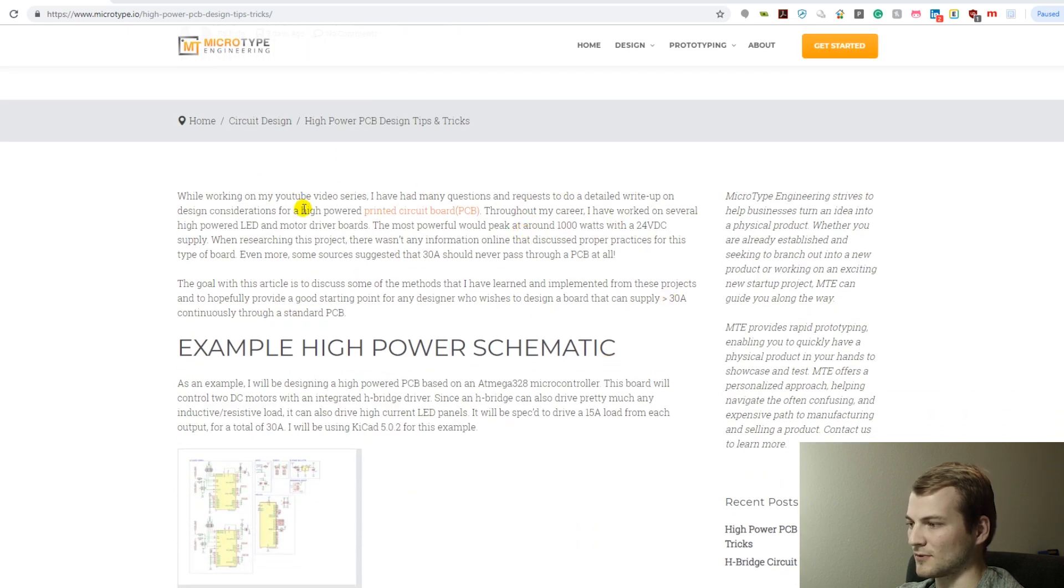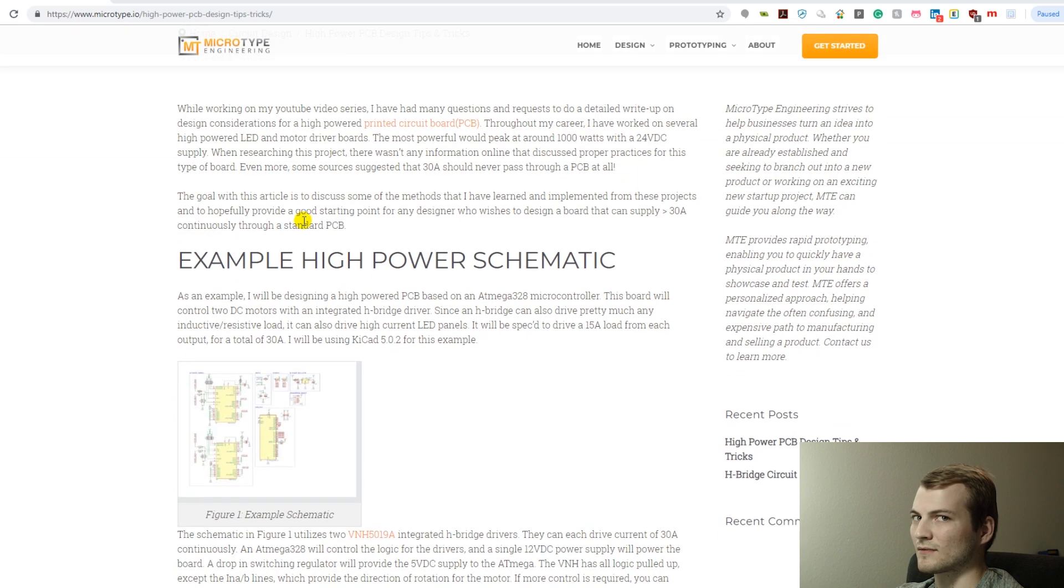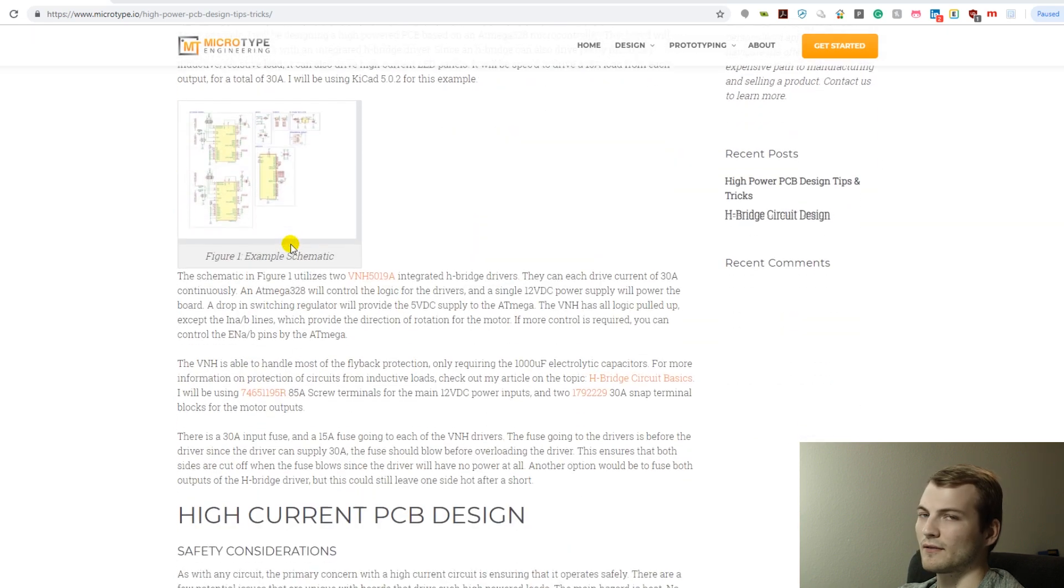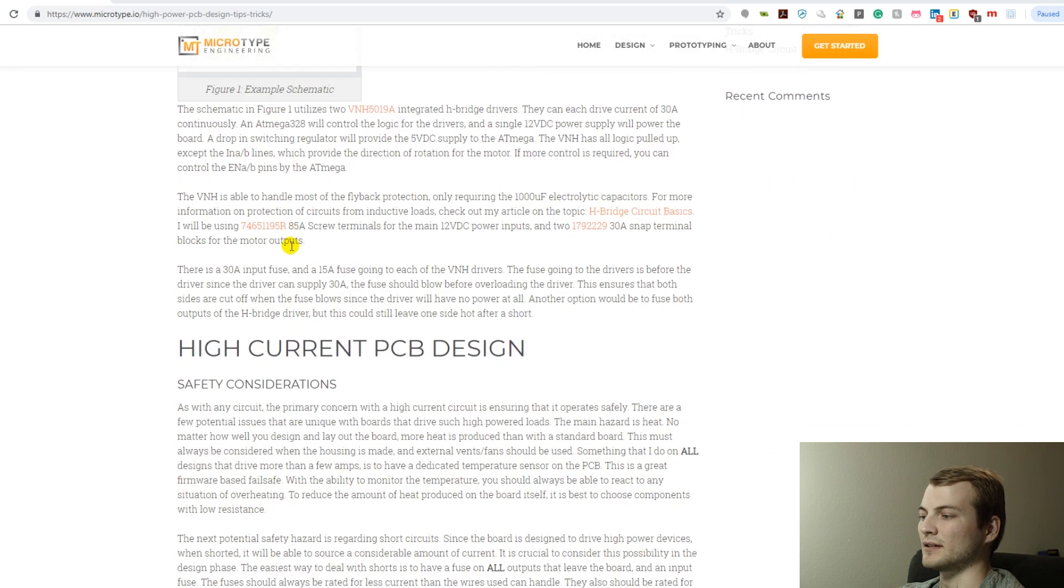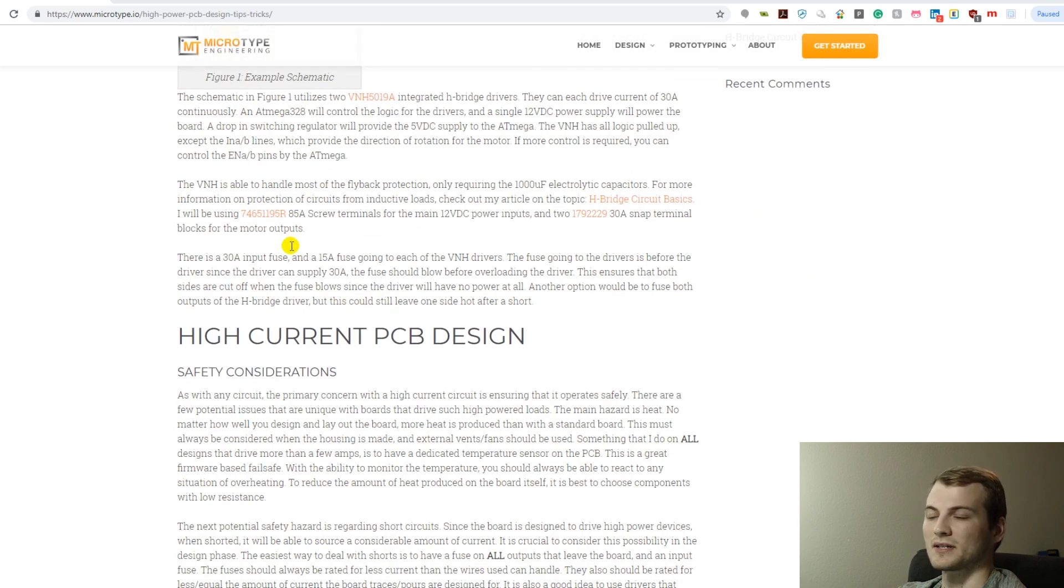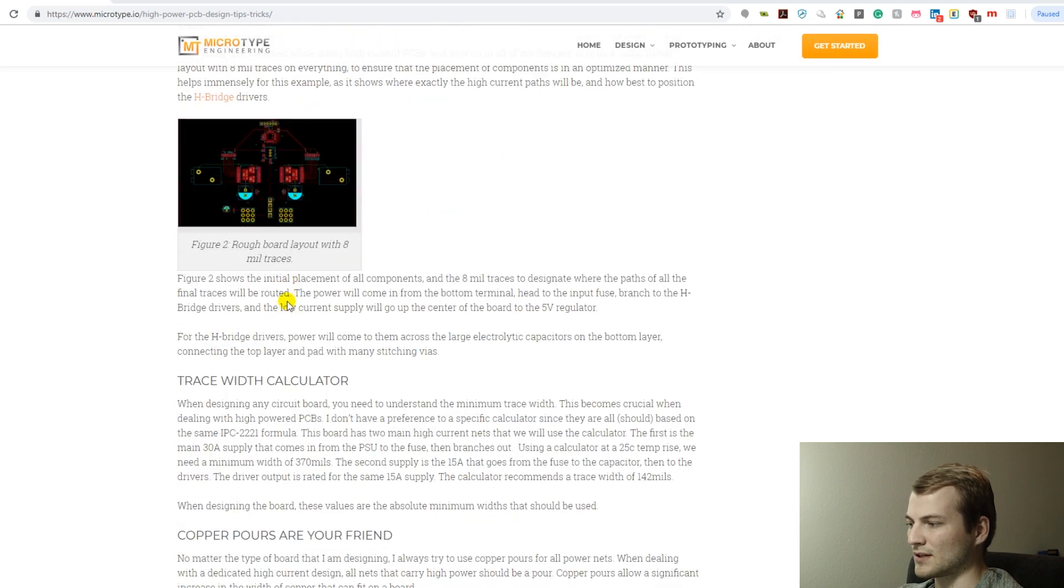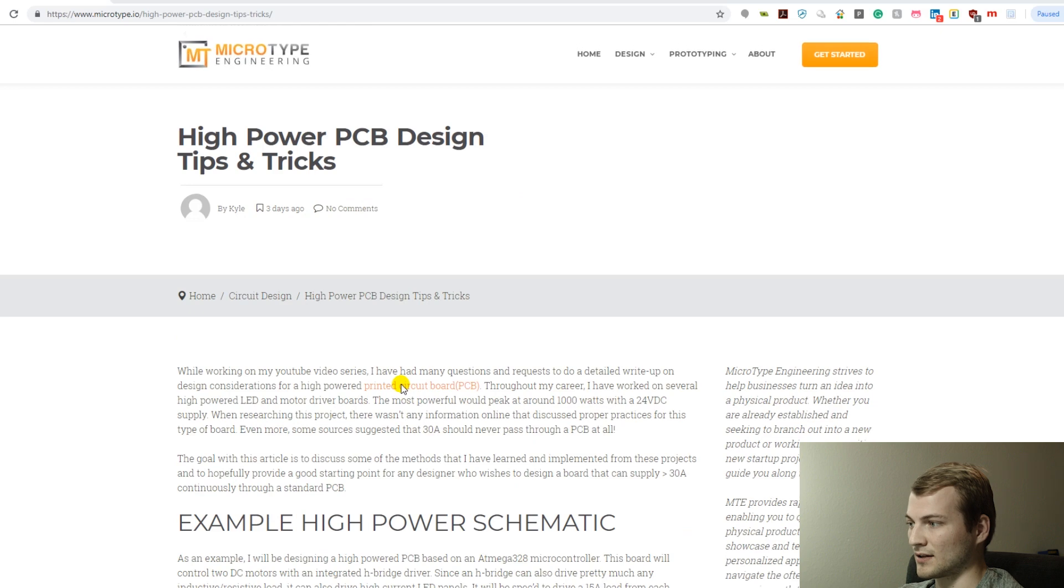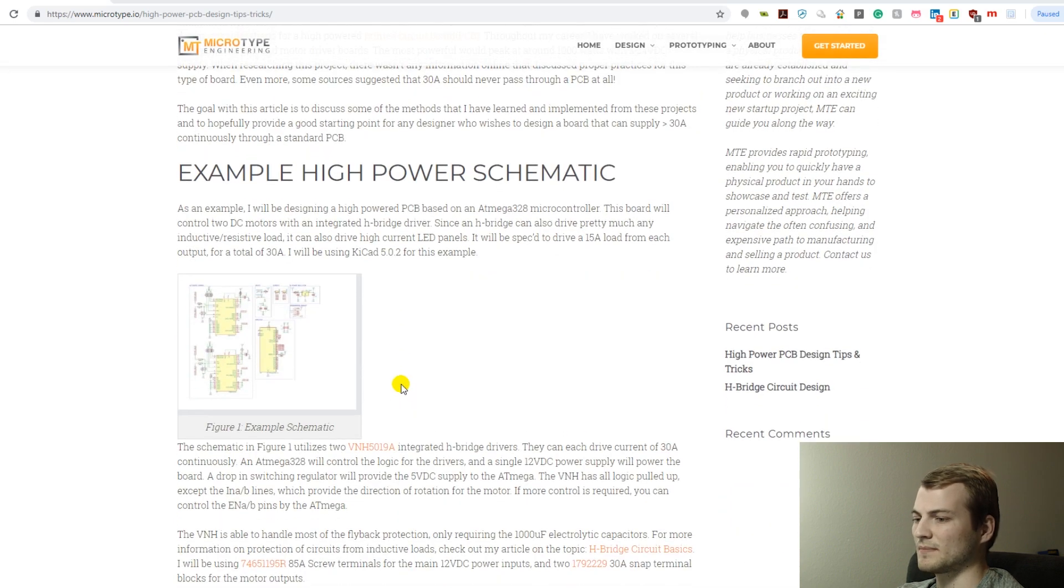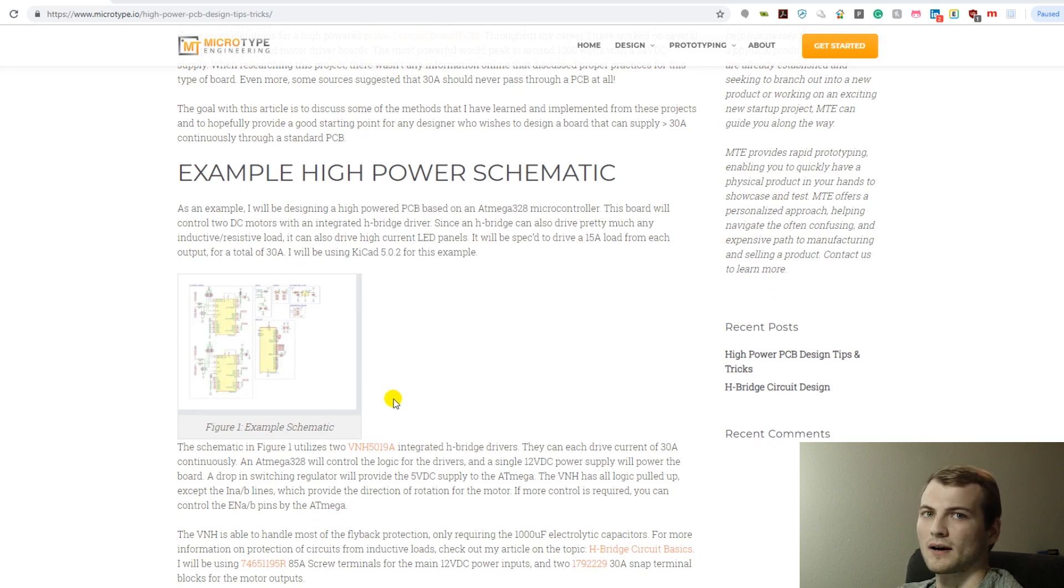For example, this one on high power circuit design that really don't lend themselves well to a dedicated video. But for a written article, I think it comes off much easier, at least from an explanation standpoint. I'll leave the link for this article in the description. I posted it just a few days ago and it goes into different tips and ideas and methods for high power circuit designs.